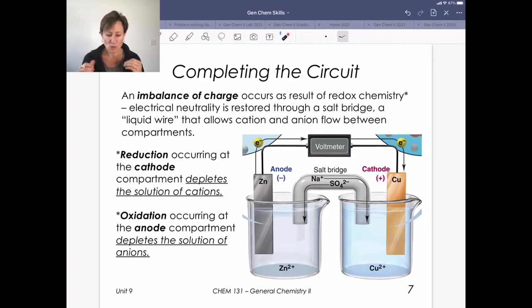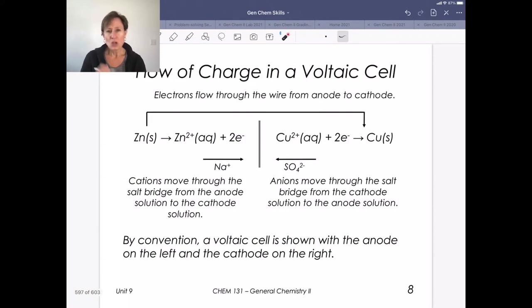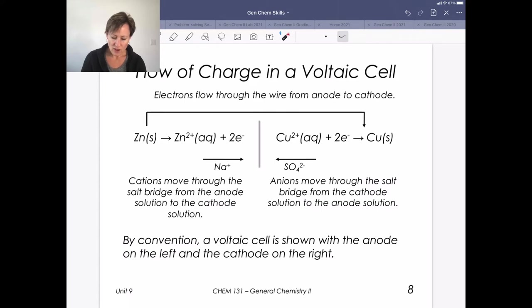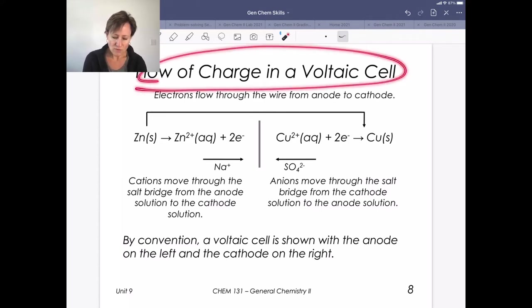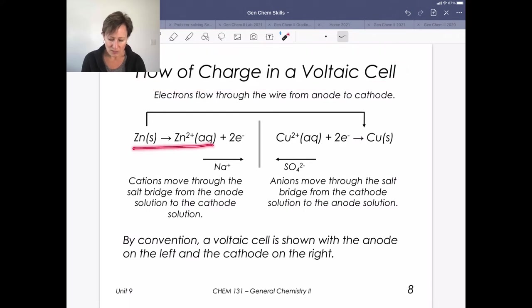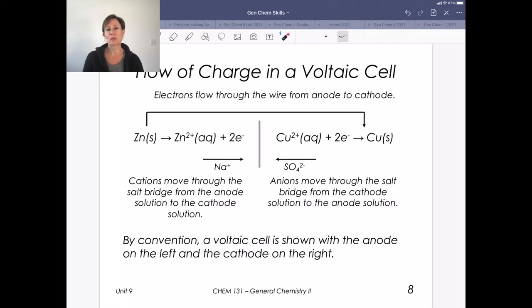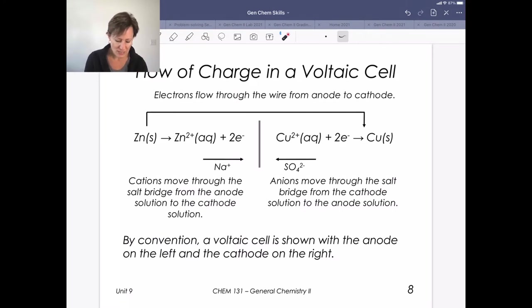Some of this you just need to practice a few times so you get it in your head in terms of where all these pieces are moving. At the end of the day, we need to draw a picture of a voltaic cell. One other thing to highlight is a formalism — shorthand notation — that represents the flow of charge, starting to capture what we see in these diagrams.